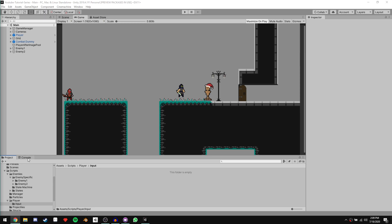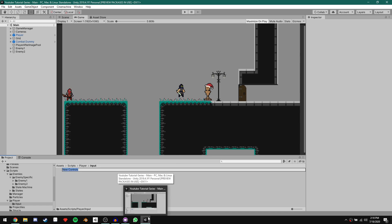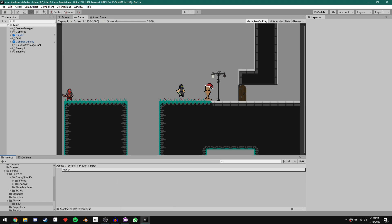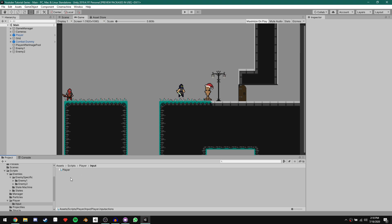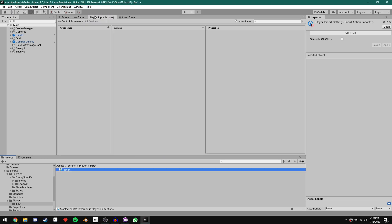To start using the new input system, we have to create an input action asset. To do that, in the Input folder just right-click, go to Create, and it should be near the bottom of the list — Input Actions. Click that and let's call it Player, because we're going to use all of these input actions for our player. Double-click on it to open it up. This opens a window where we can define all of our actions. I'm going to dock it next to Game.